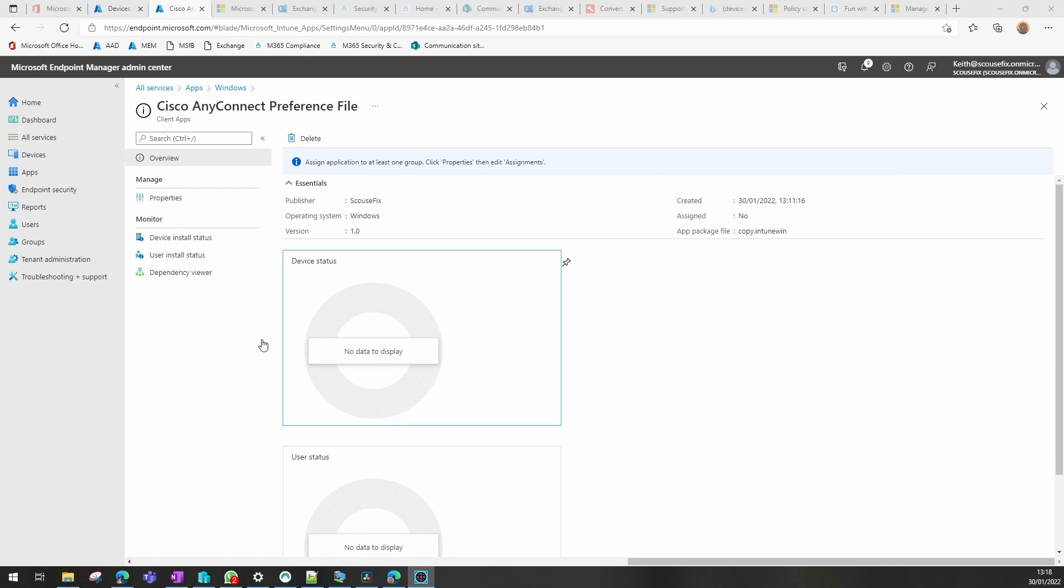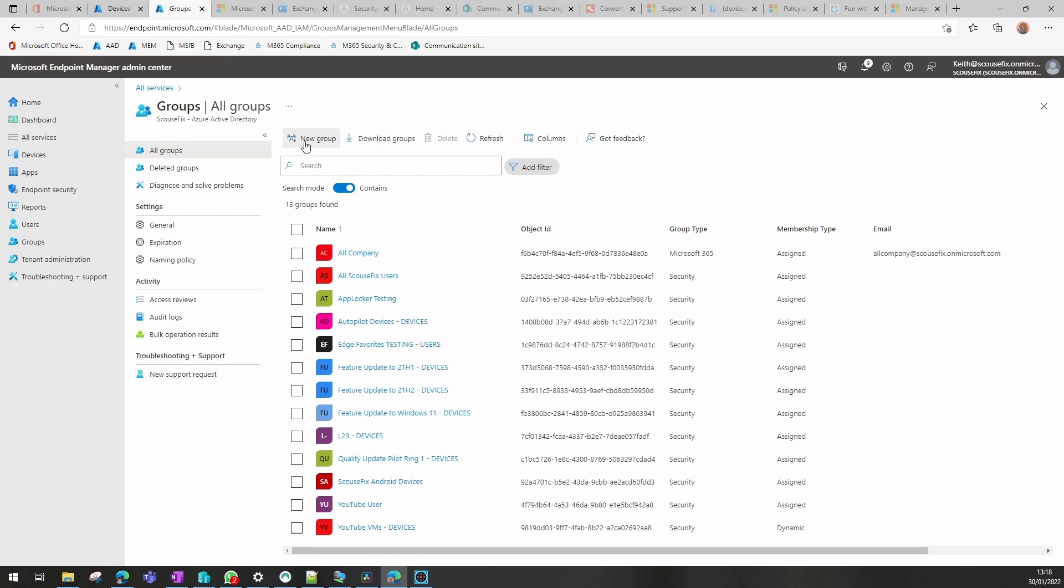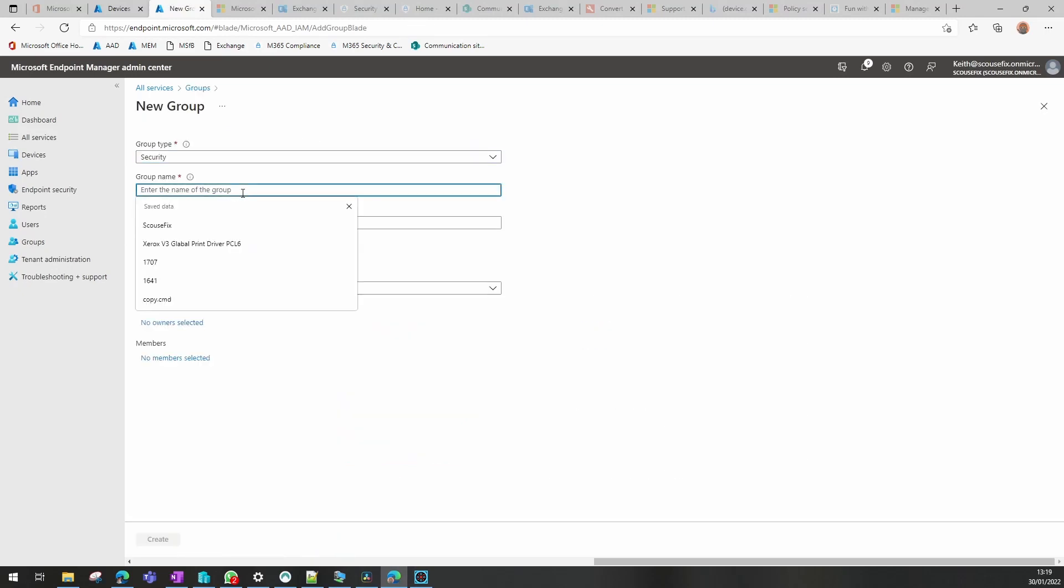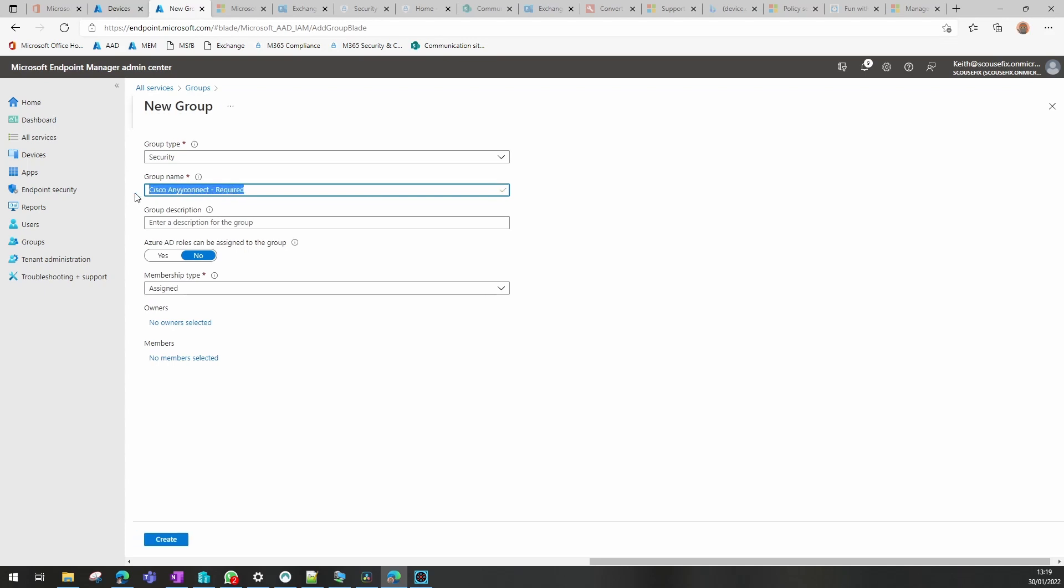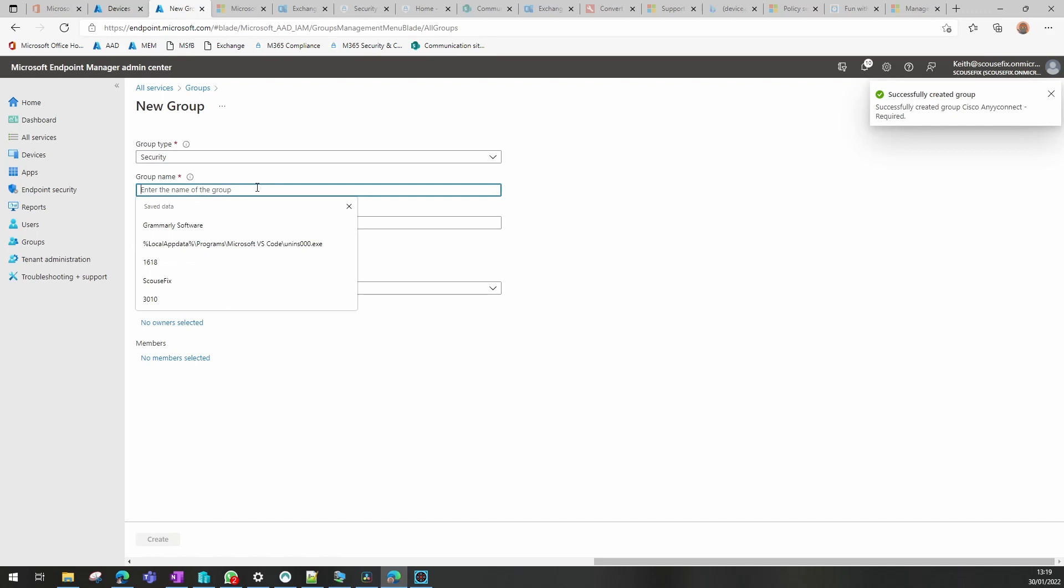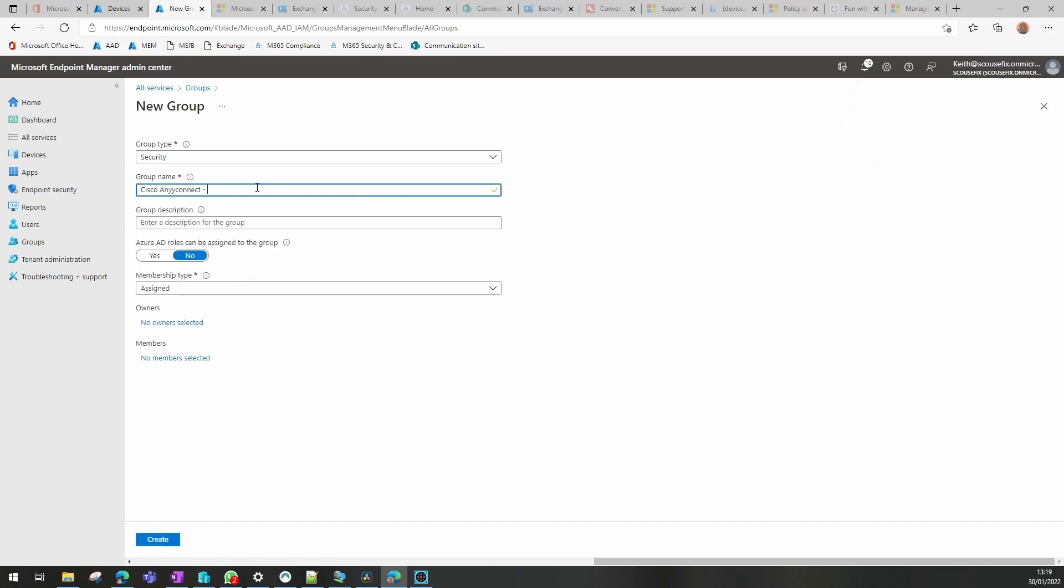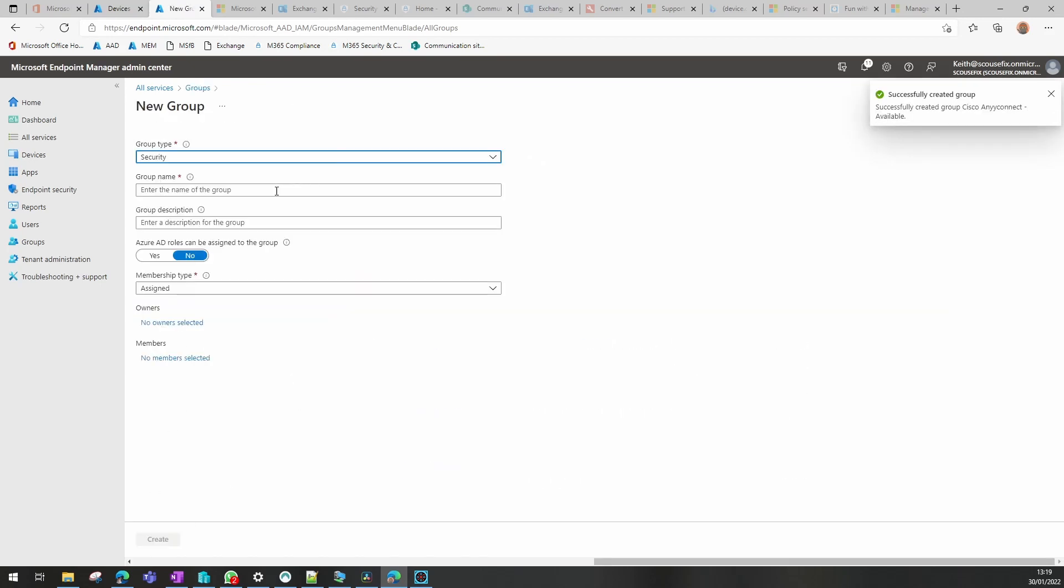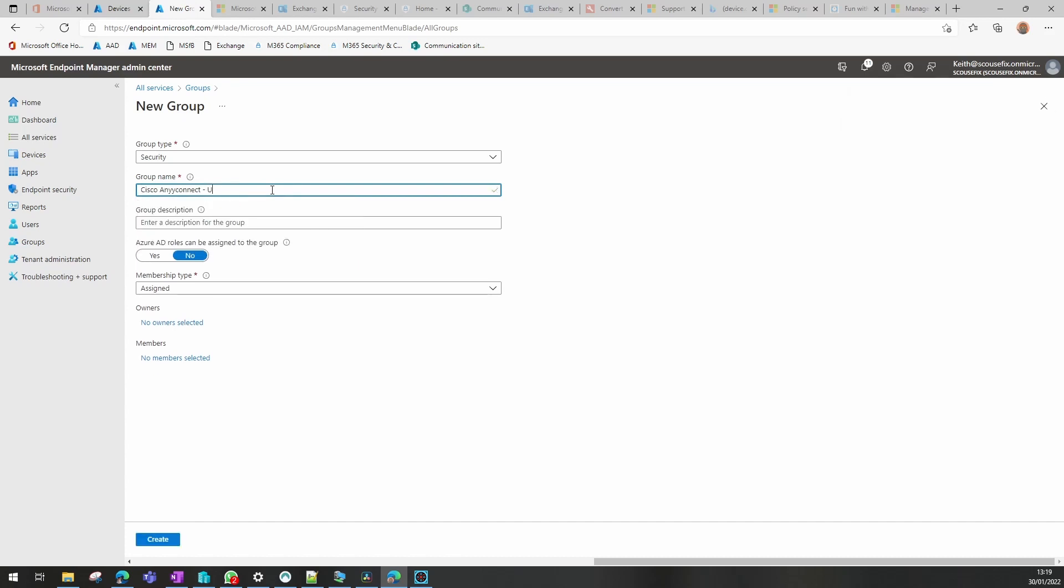What we will do now is create three groups for this application. So if we go to new group, we can use a security group, and it's just AnyConnect Required. Don't need to put a description in. I'll create a second one which will be Available, and I'll create a third one which will be Uninstall. And that's the three collections, groups rather, for this application.